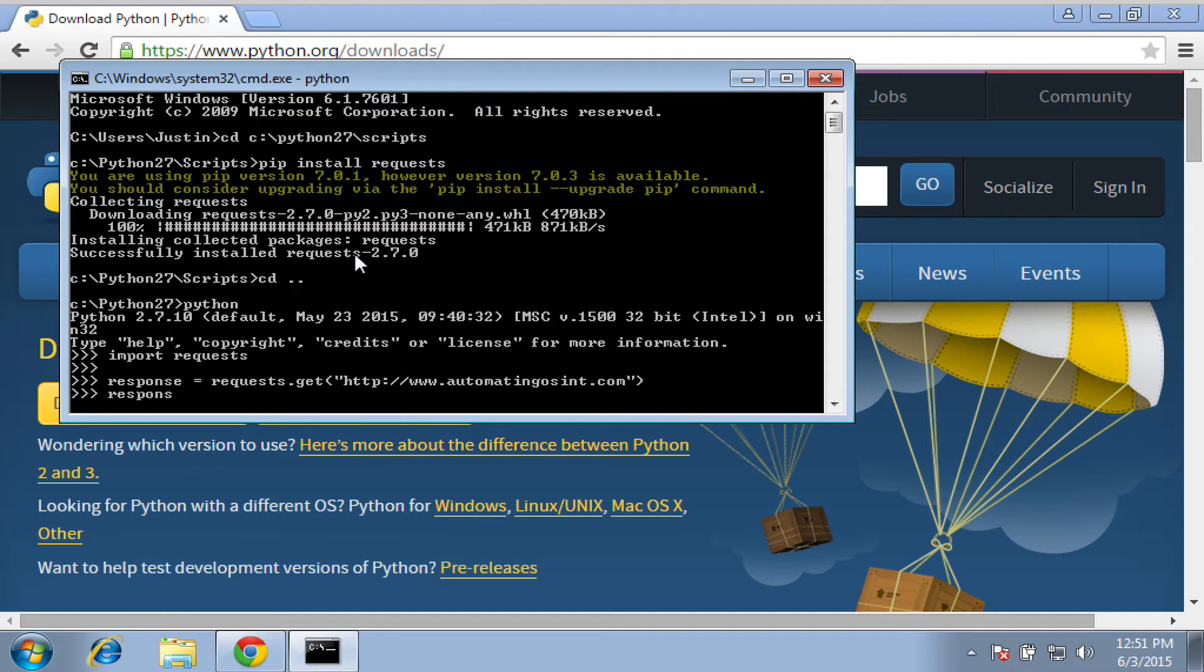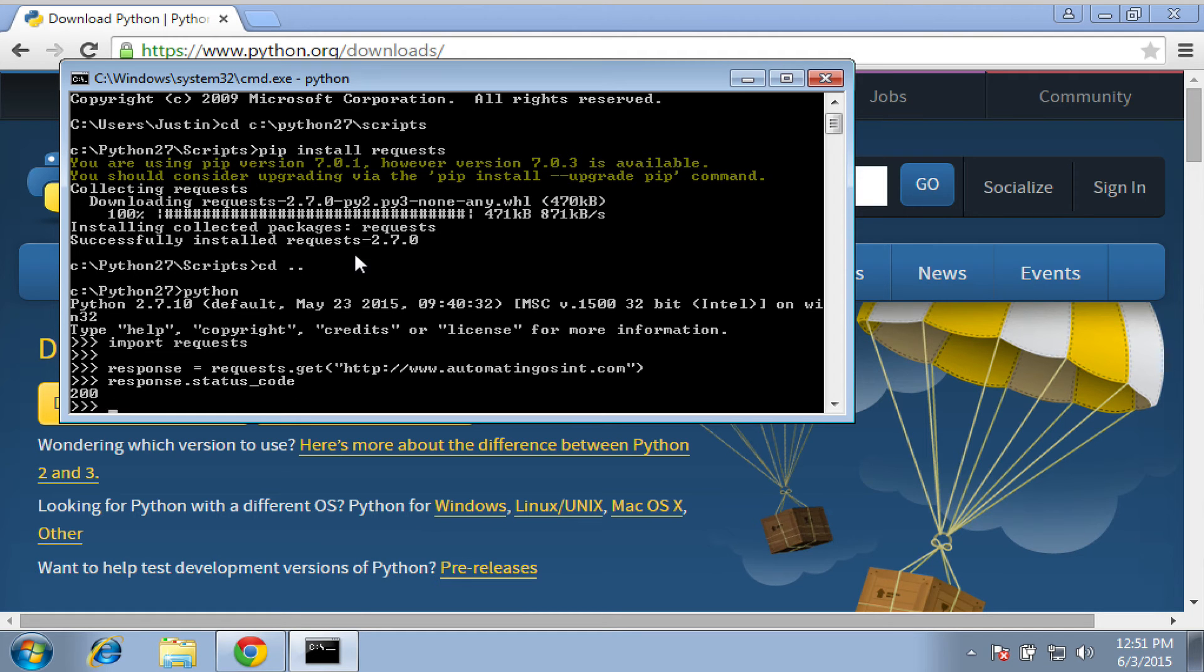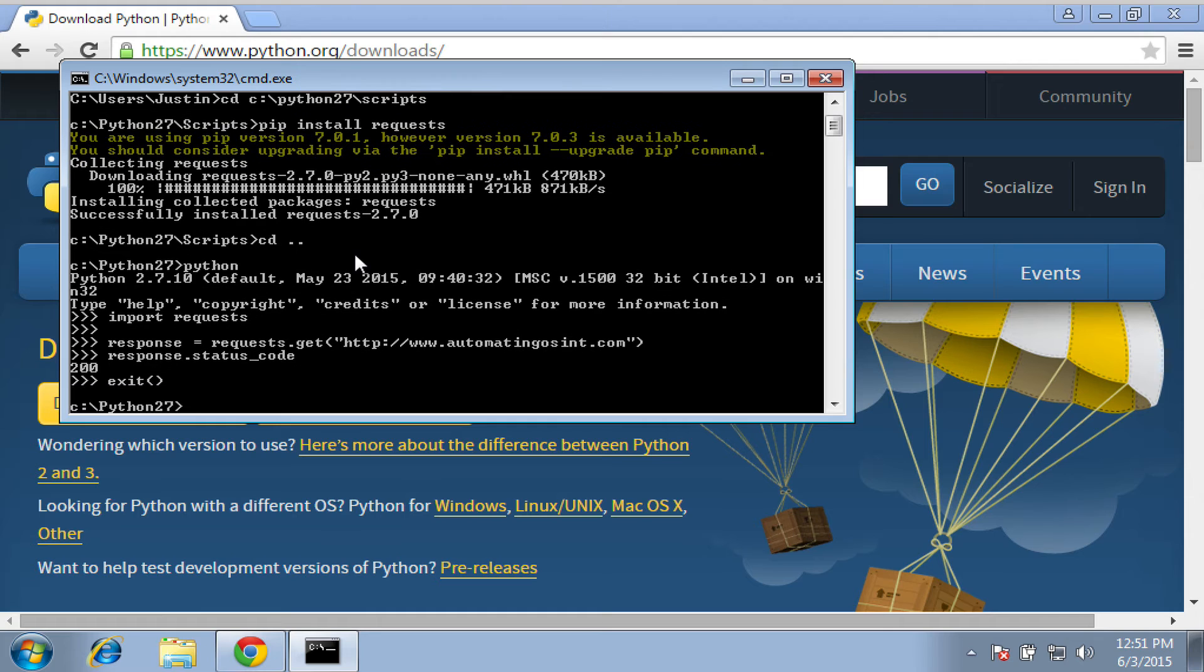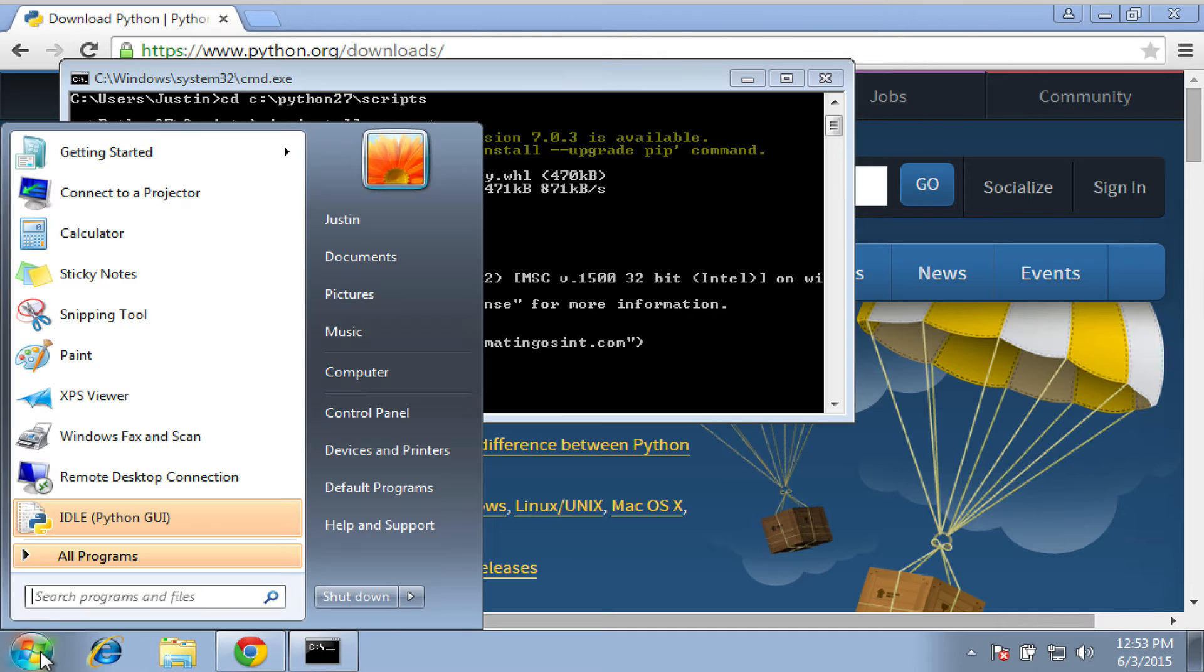And we got a 200 back. So that means it was a successful HTTP request. And we can exit. Now, one thing we're going to want to do is make sure that we can type Python or PIP from anywhere on the system. Right now, we can't do that. So we need to set what's called the path variable.